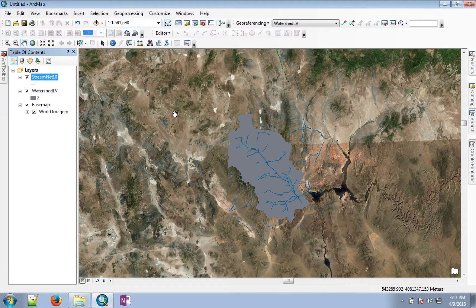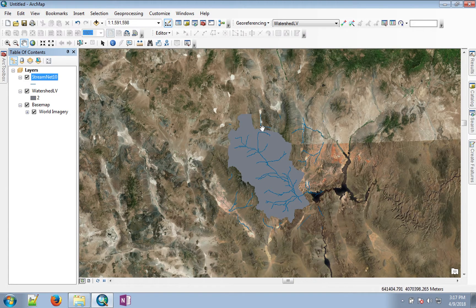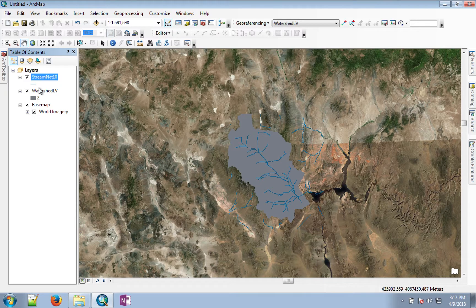Once the process is completed, you should see a raster watershed outline on your screen. I have removed all the other intermediate files that are not needed at this point.